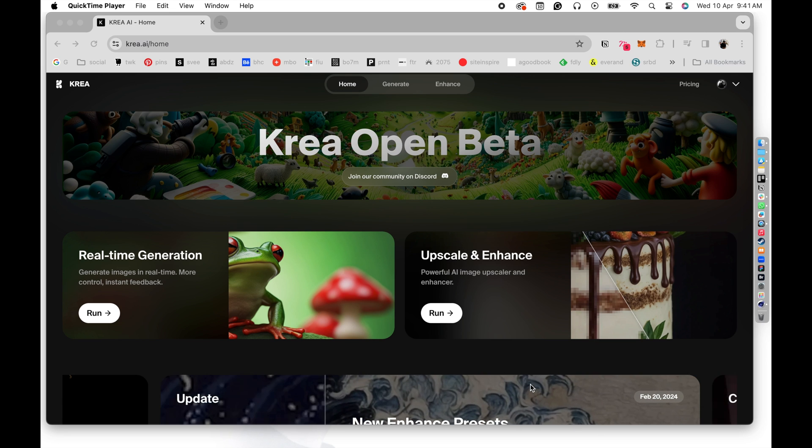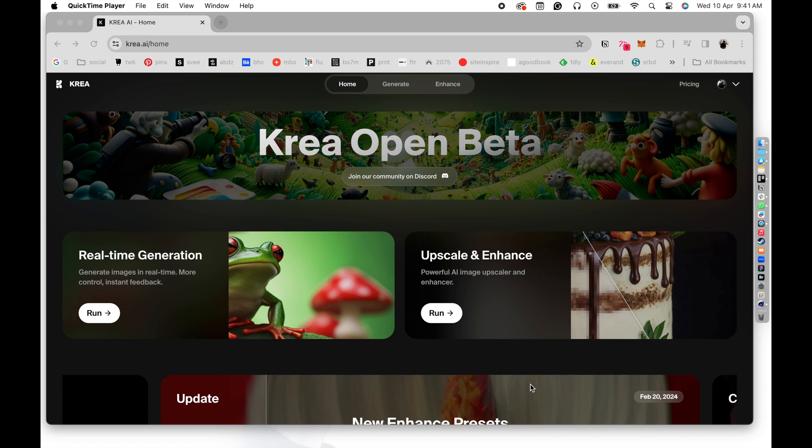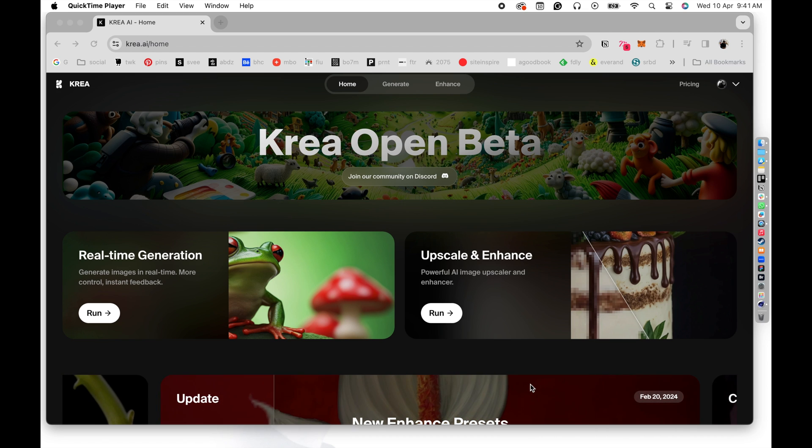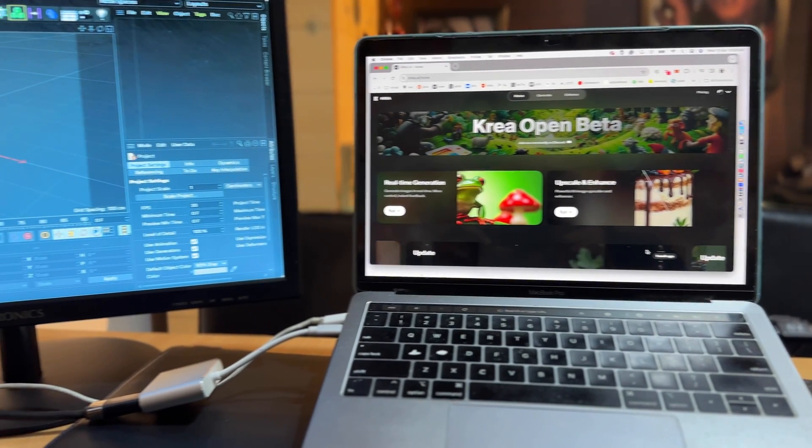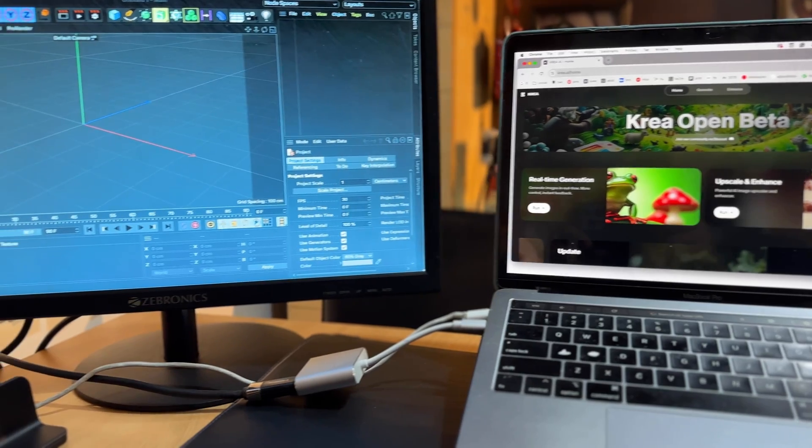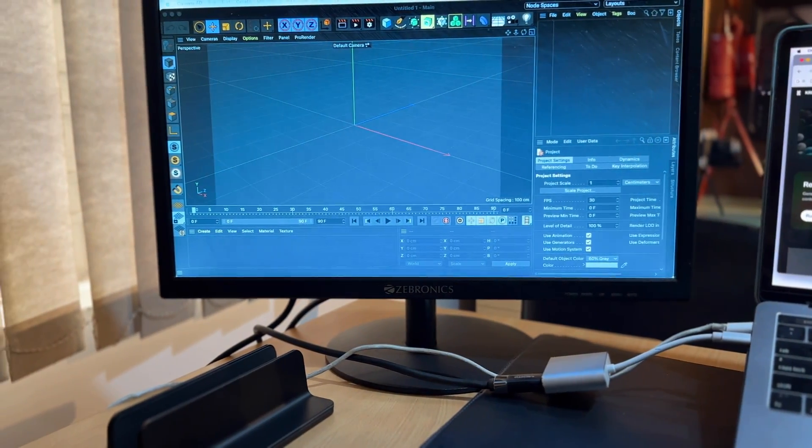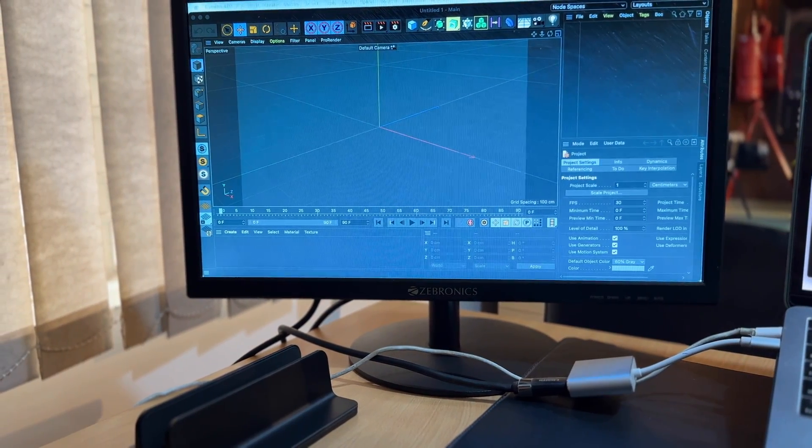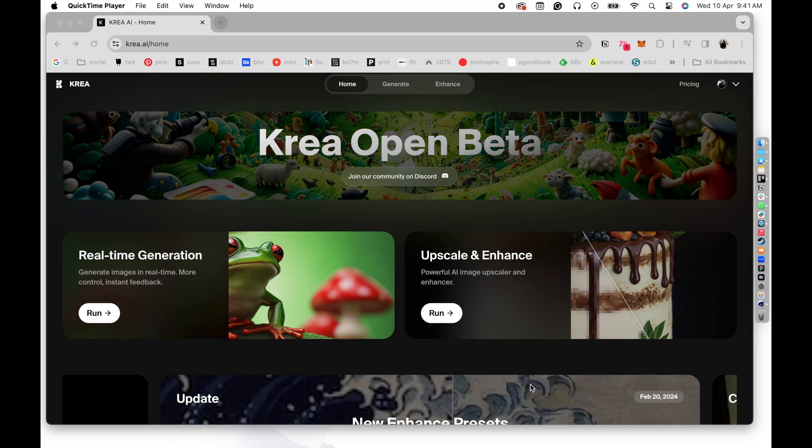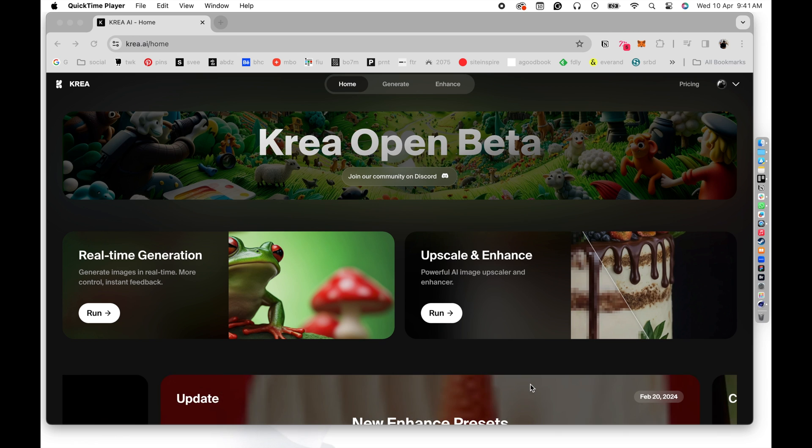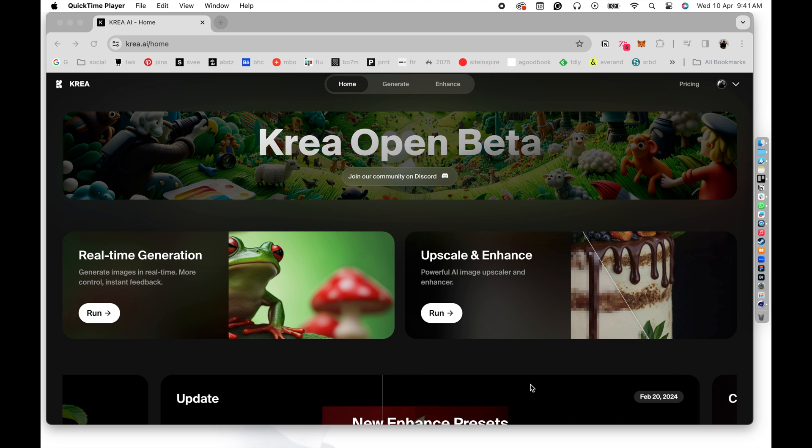To do this, the first thing that you might actually require to make your work really easy is to have a two-monitor setup, a dual-monitor setup like this. So I'm actually running Cinema 4D. I've just taken my Cinema 4D window to one monitor, and I'm running Krea on the other monitor. You will understand why this is essential in a couple of minutes.